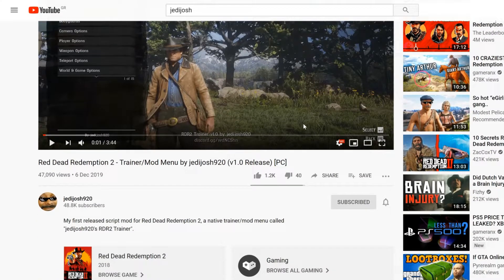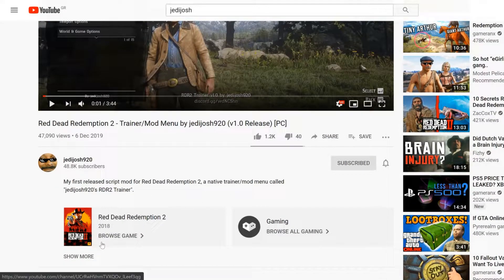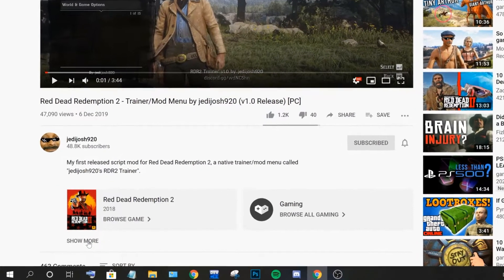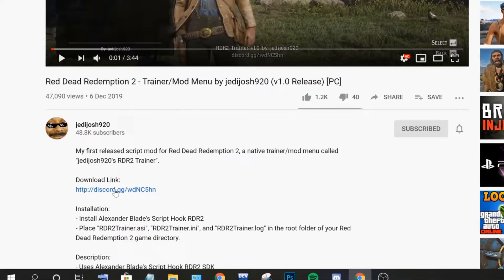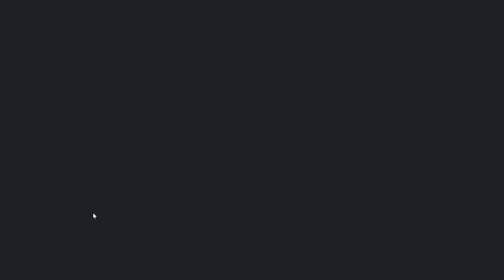So, first click show more to reveal the description. Then, click the link to join the official RDR2 modding Discord server.